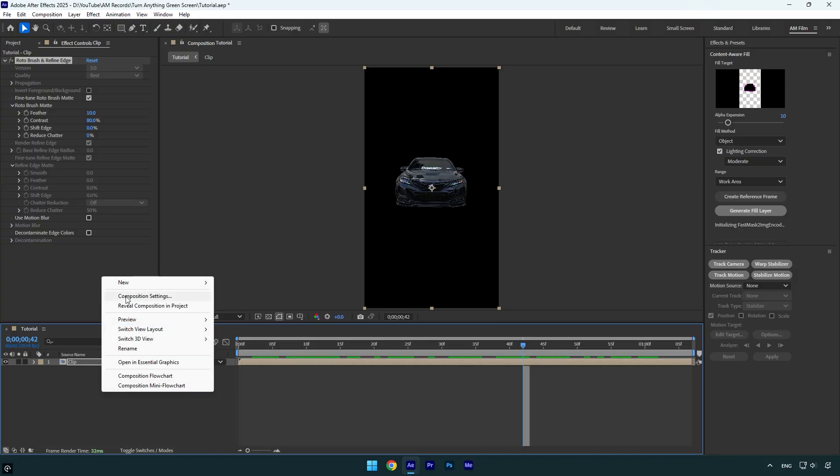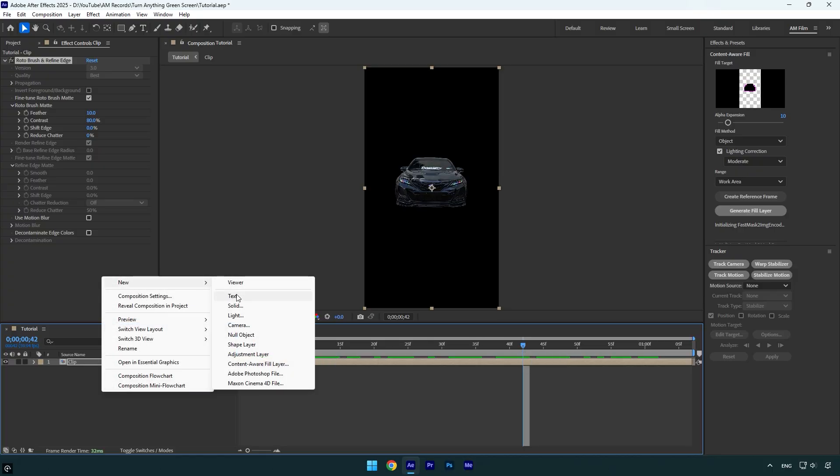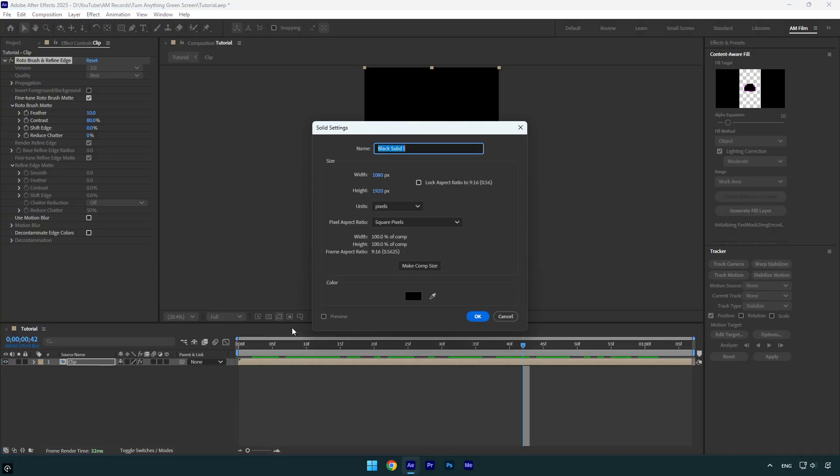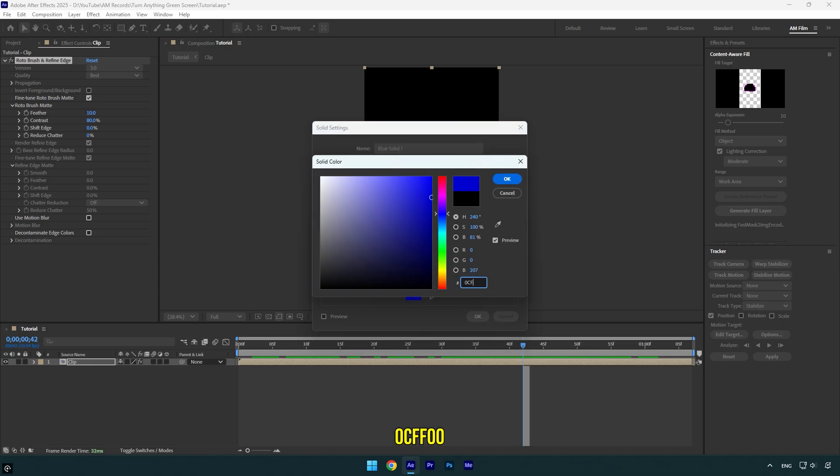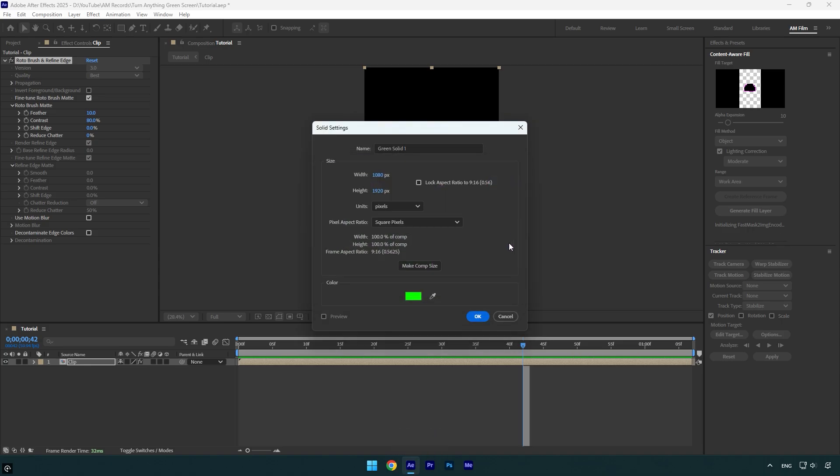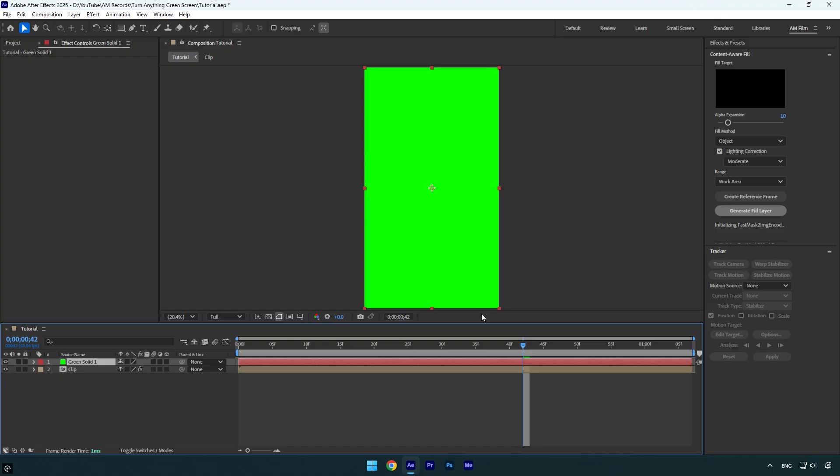Let's create a new solid layer. Click on color here and type in this code. Let's hit OK now, and then make sure to move the green solid below your clip, and here we go.